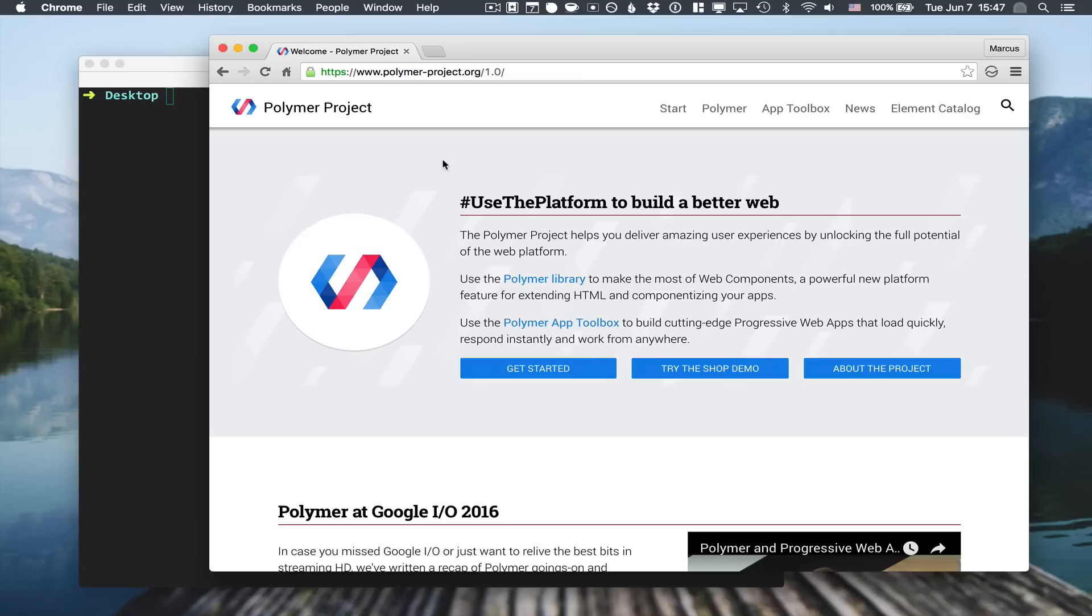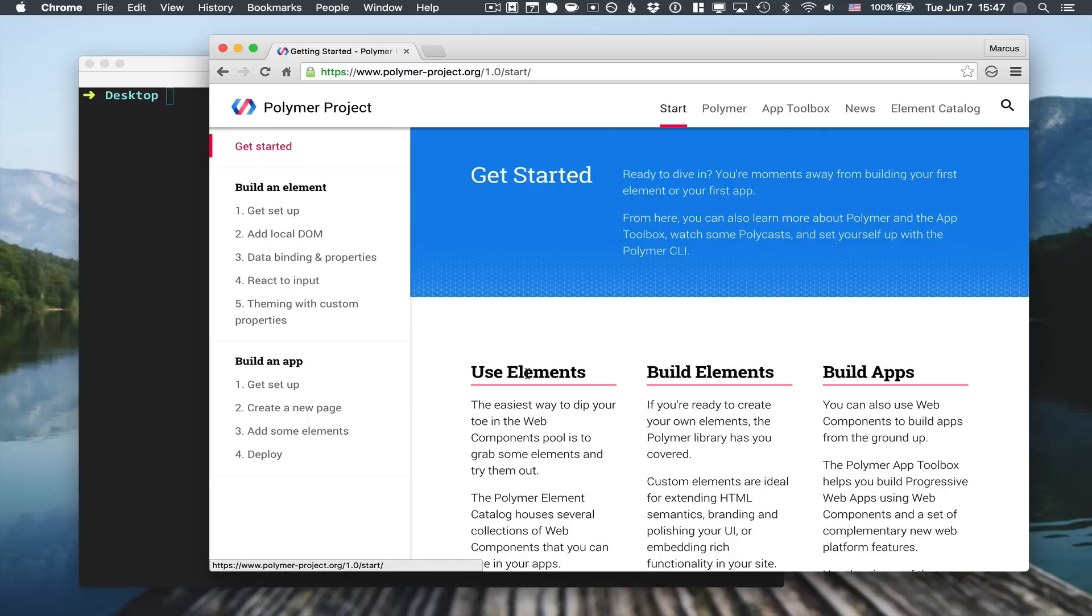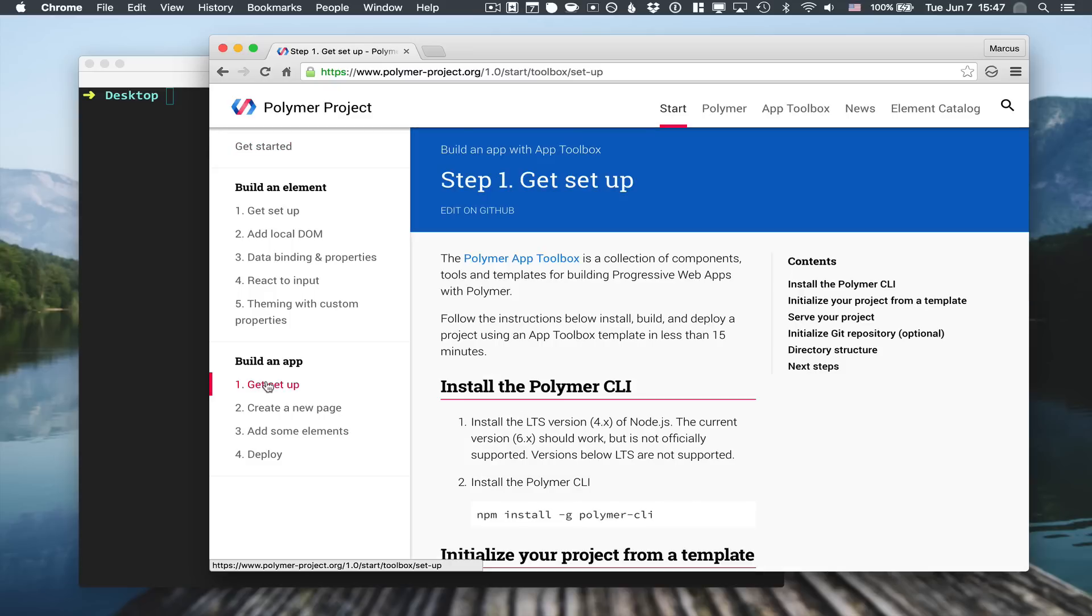Let's take a quick look at how we can build a progressive web app in just a few minutes. To get started, I'm going to go to the get started section on polymer project, then to the build an app section. We're going to use the polymer command line interface to scaffold up the application itself.